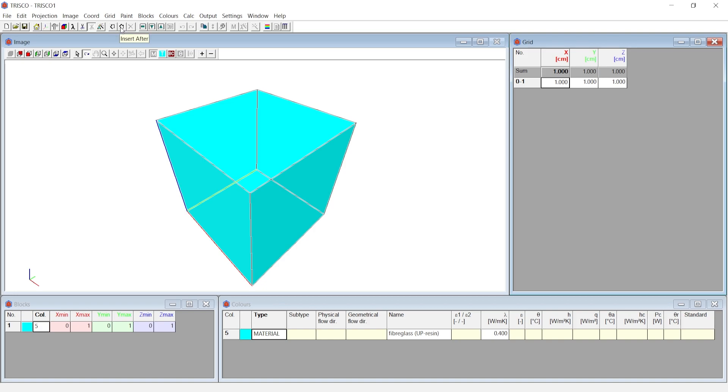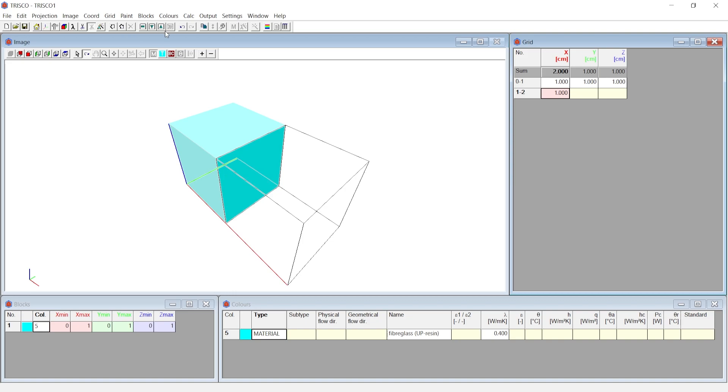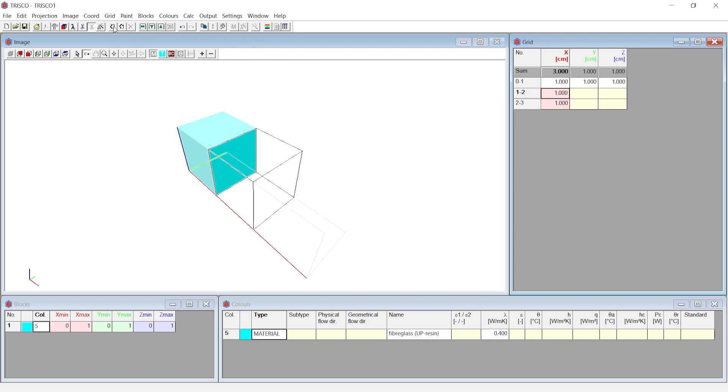We choose insert after to insert a grid at the bottom and an empty voxel is inserted in the X direction. Click on the last cell in the X direction and choose insert before. We now see an empty voxel has been inserted between the existing two grids.